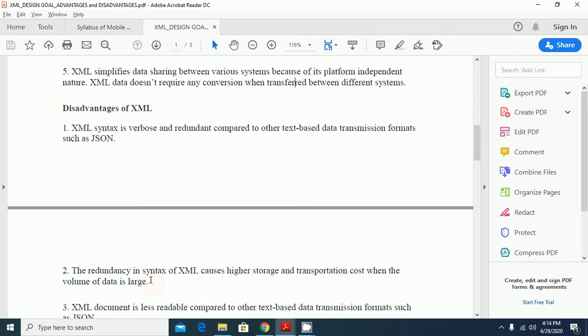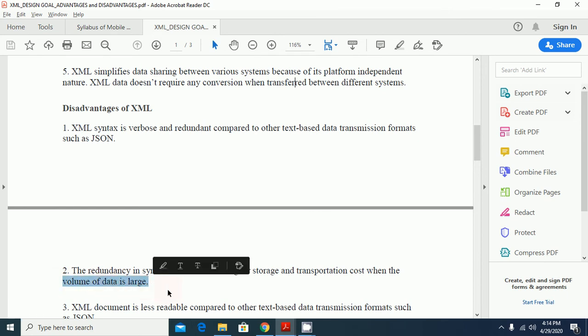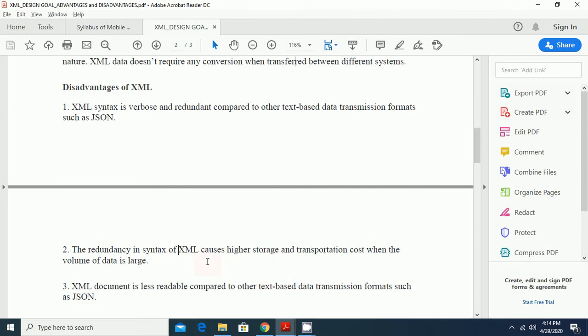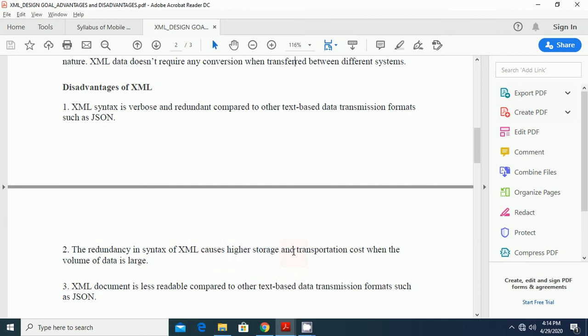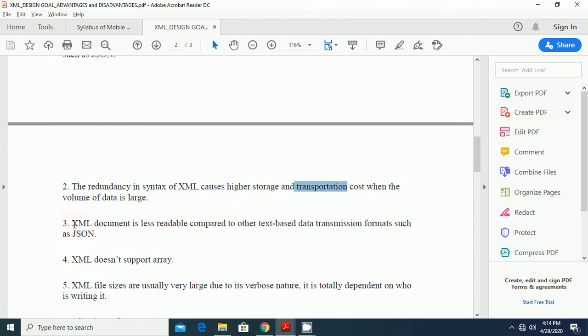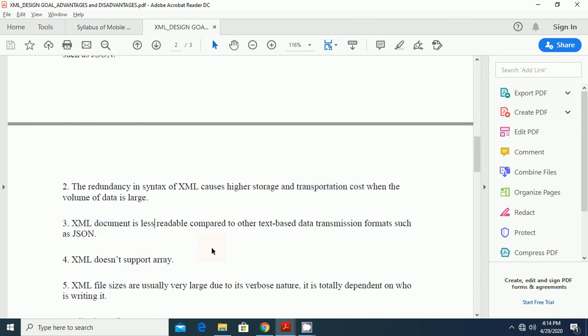The redundancy in the syntax of XML causes high storage and transportation cost when the volume of data is large. When the data is large and when we want to transmit the large amount of data or want to store the large amount of data, in that case the redundancy we have to pay for the redundancy. It causes the higher storage and the cost of transportation.